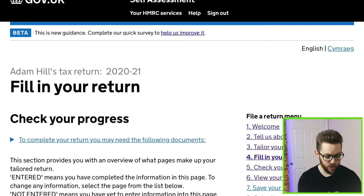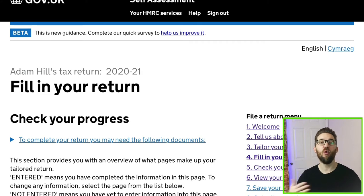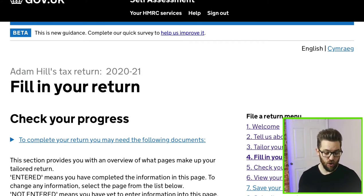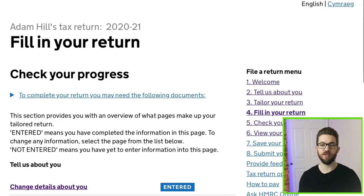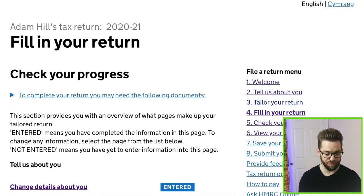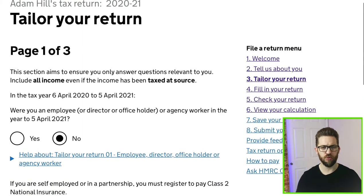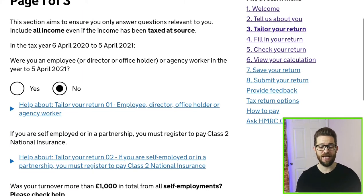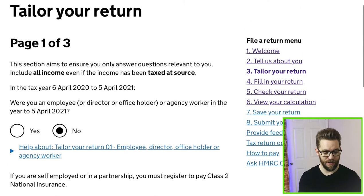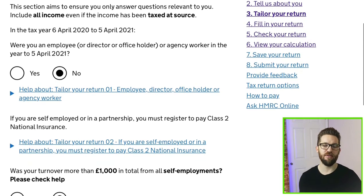Now let's jump across to the iPad and run through the entries needed if you are reporting a capital gain via the self-assessment tax return. I'm logged in to my 2021 tax return in my tax account. To report a capital gain, the first thing you need to do is inform HMRC when tailoring your return. Enter the 'Tailor your return' section, and on the first page you'll need to inform HMRC that you had a capital gain and need to declare it.